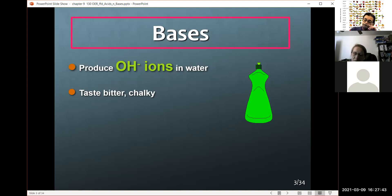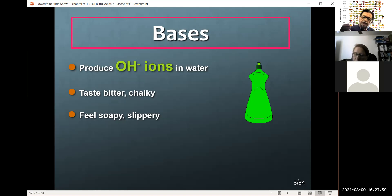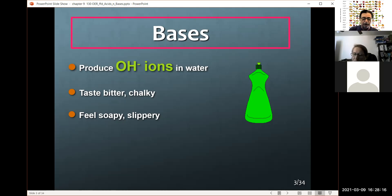In general, I don't recommend tasting them, but bases tend to be bitter and chalky. If you get liquid plumber on your hand, your hand will feel kind of slimy. What's happening is that sodium hydroxide is actually denaturing your tissue — your tissue is breaking down. So be careful with it, wash it off if you get any on your hands.